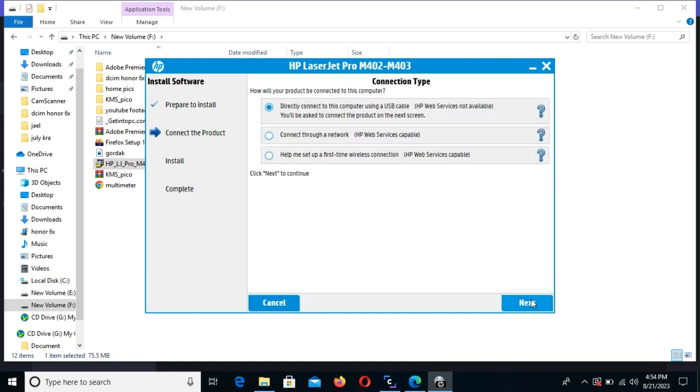Now, because of our variant, we are going to select the connection by USB directly to the computer, and next.